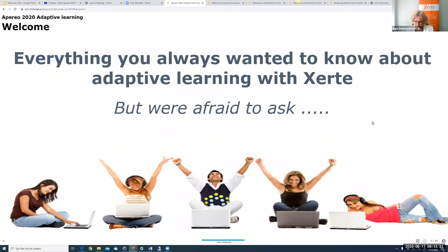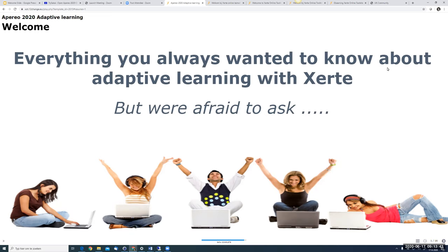Inga was a teacher, she's been a consultant for the government and in business. She has a business of her own in online learning and she's been involved in Xergi since 2009. She's worked a lot with learning analytics and adaptive learning in that context in recent years. Inga, I turn it over to you.